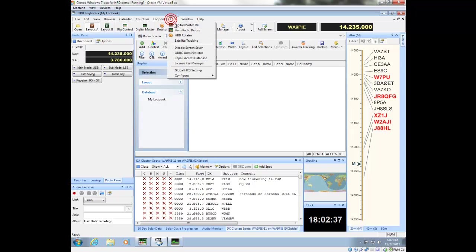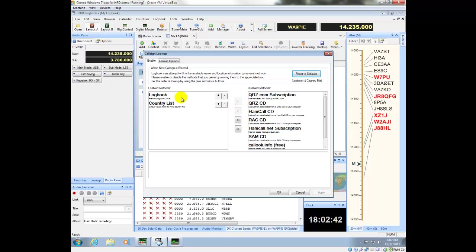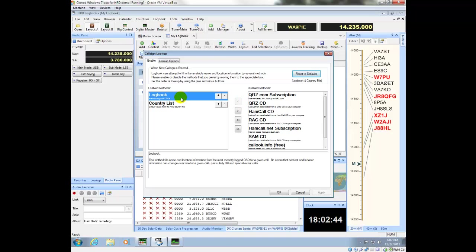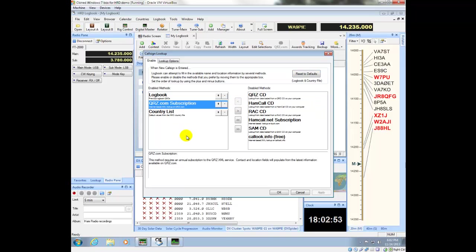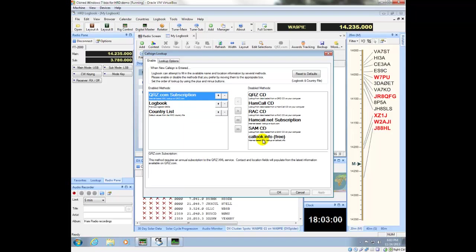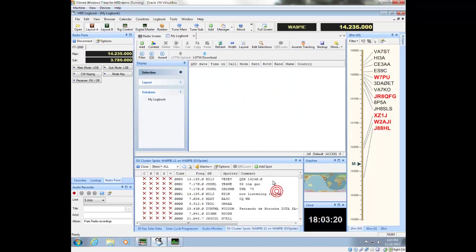Let's configure the lookup options also. Under callsign lookup, by default your logbook and the country list are part of the lookup. I'm a QRZ.com subscriber as well, so I'm going to add that and set it to be the first thing considered in the lookup. If you've got other sources of information, you can add those over as well. Here's where you would put your username and password for QRZ. This all looks fine, so I'm going to accept that.